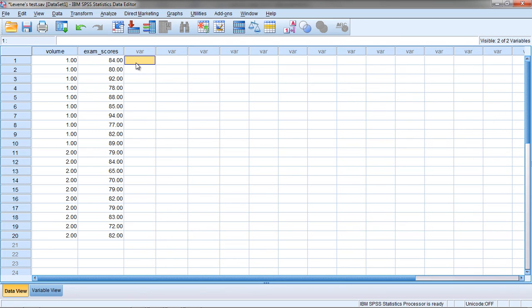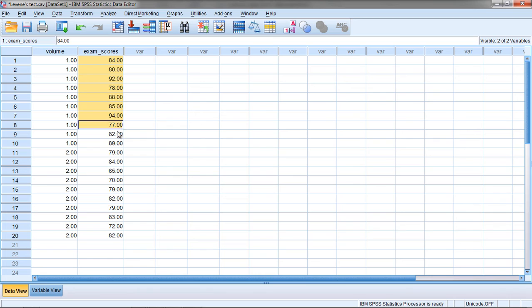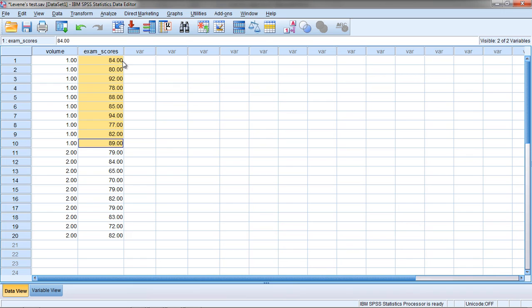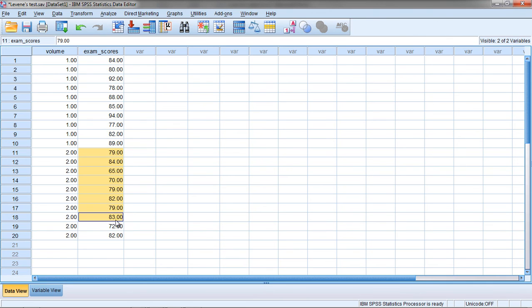What it does is basically Levene's test determines how far away each value in a given group, such as the no volume, how far away each value is from its own group mean. In other words we're going to subtract the mean of these values from each score here. Then we're going to find a mean of these values and subtract that mean from each score here.